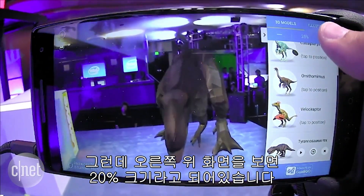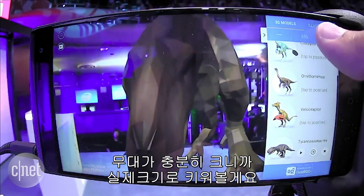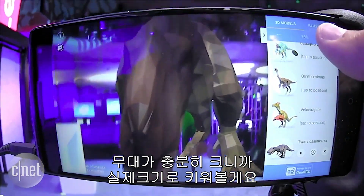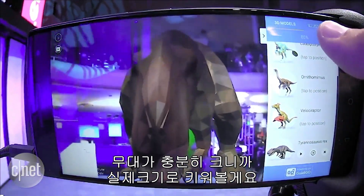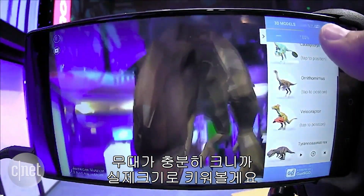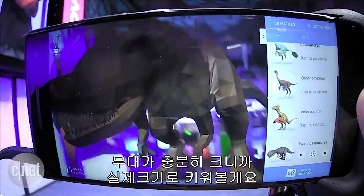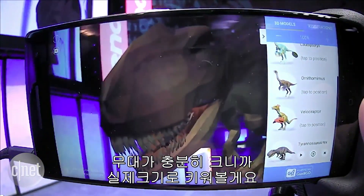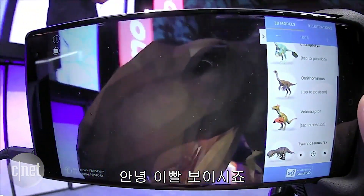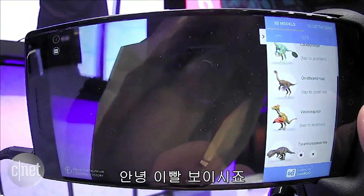The stage is pretty big, so we can actually try to get him to full size — like this. You can take a look at his teeth up close.